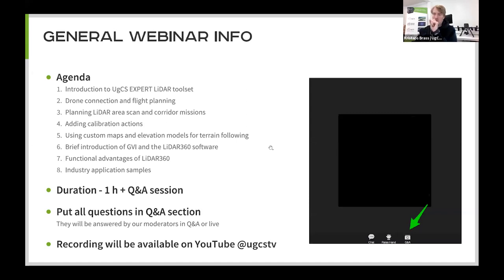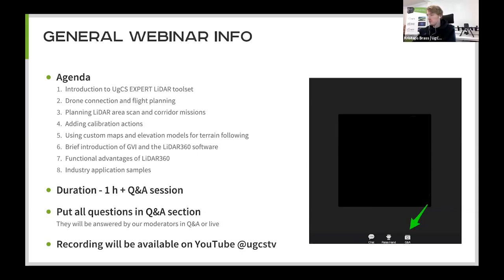Let's jump to the next slide. Briefly about the agenda: first I'll introduce UGCS Expert to those not yet familiar with it, quickly cover drone connection and flight planning — how you normally connect a drone to UGCS and how to do basic flight planning. Then I'll explain in more detail how to plan a LiDAR area scan and corridor missions, as well as how to add calibration actions and custom maps. After that we'll jump to Green Valley International and LiDAR 360, where the guys will talk about the advantages of using LiDAR 360 for data processing and show some samples. Total duration is about one hour — roughly 30 minutes each — and then a Q&A session afterwards, which could be up to 30 minutes in total.